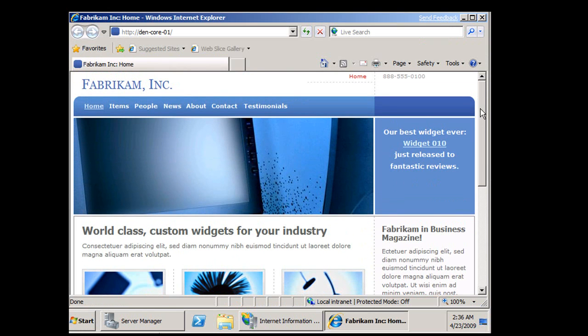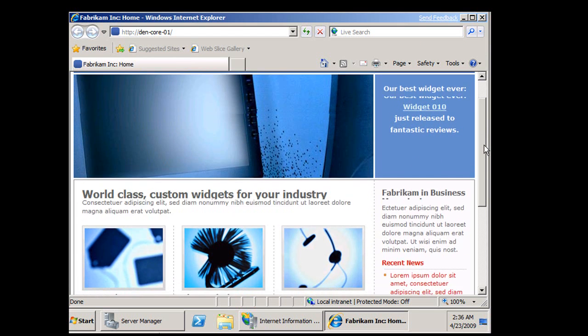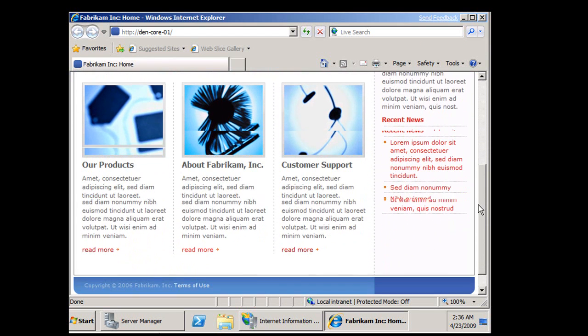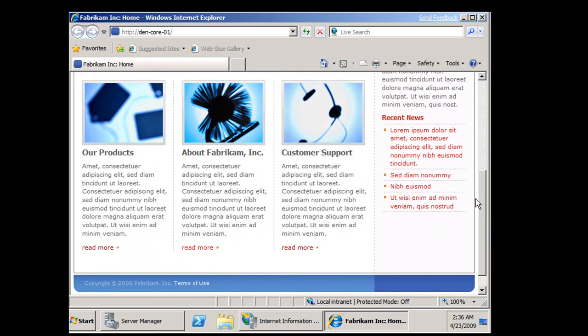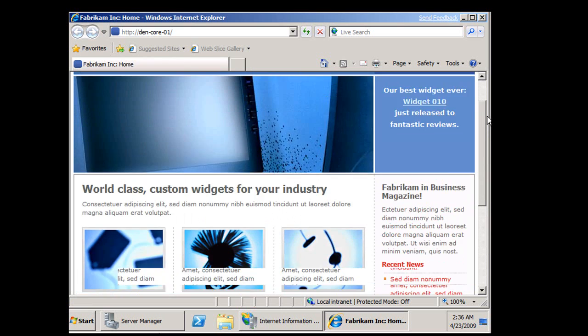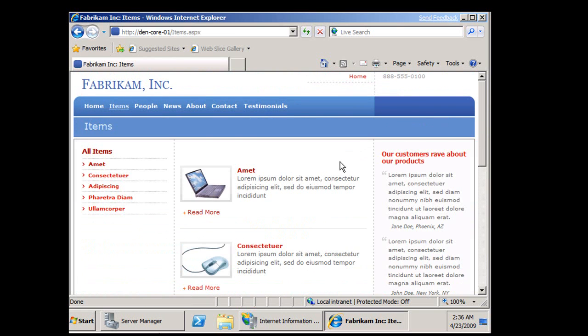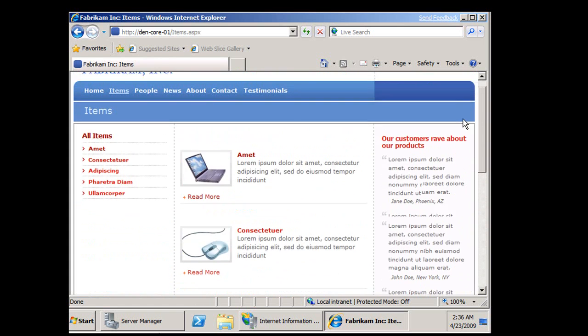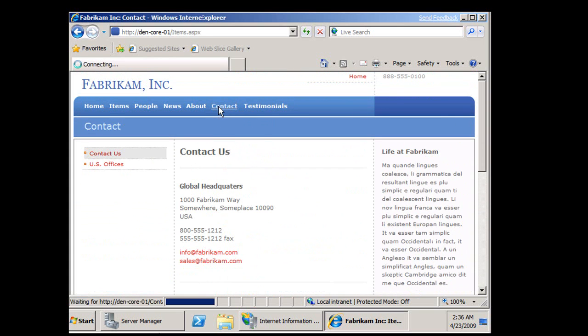If we fire that up, we can see we've got a professional looking website, images, links.